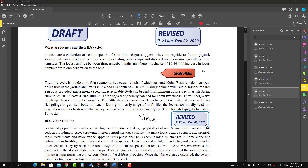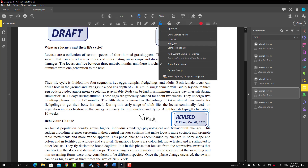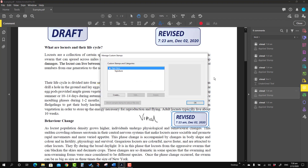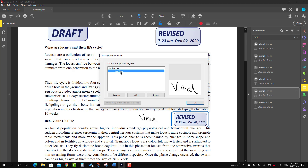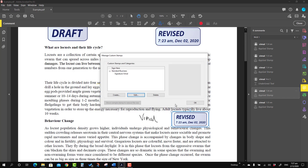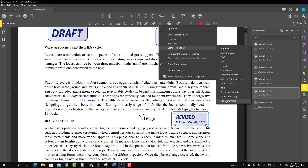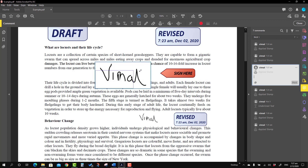You can also edit the custom stamp name. Go to Custom Stamp and select the Manage option. You will see the signature stamp listed — press Edit and the same dialog box appears. Here I'm going to change the name to 'Signature My Name' and change the category from 'Sign Here' to 'Standard Business', then press OK. It will move to the Standard Business category.